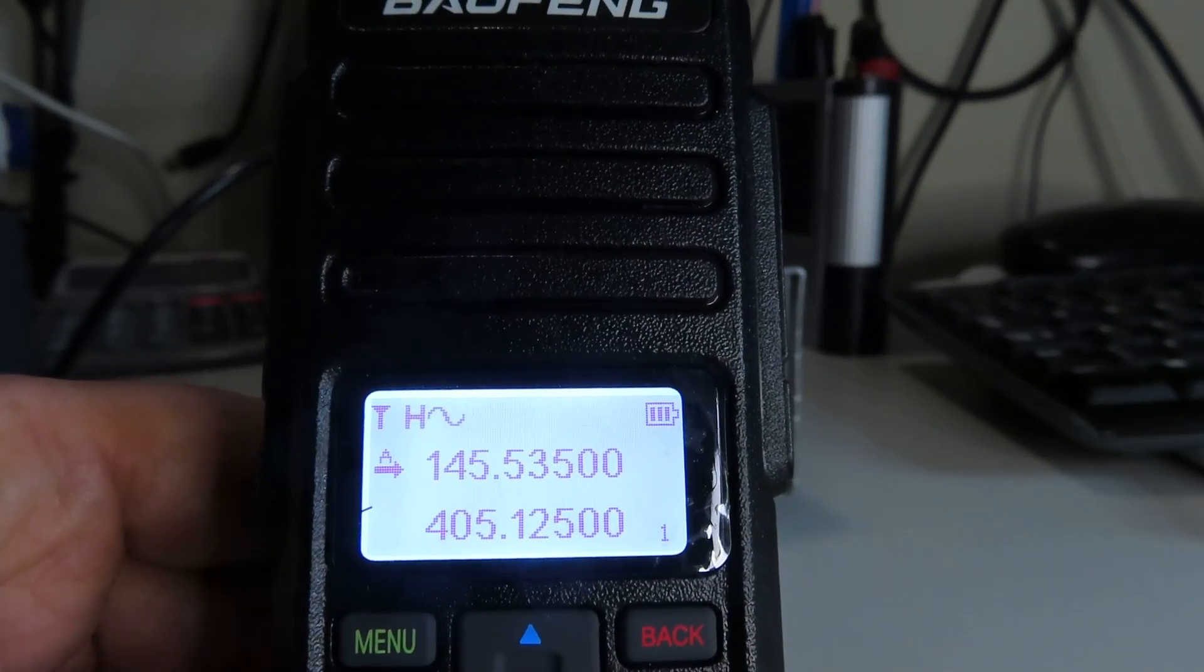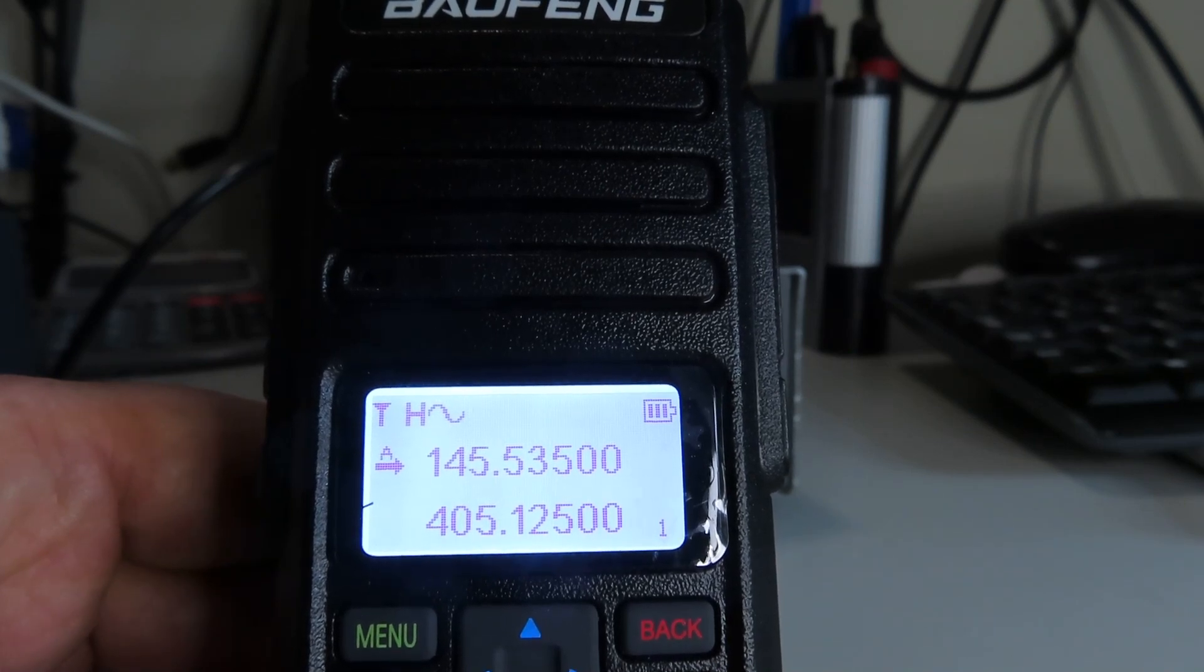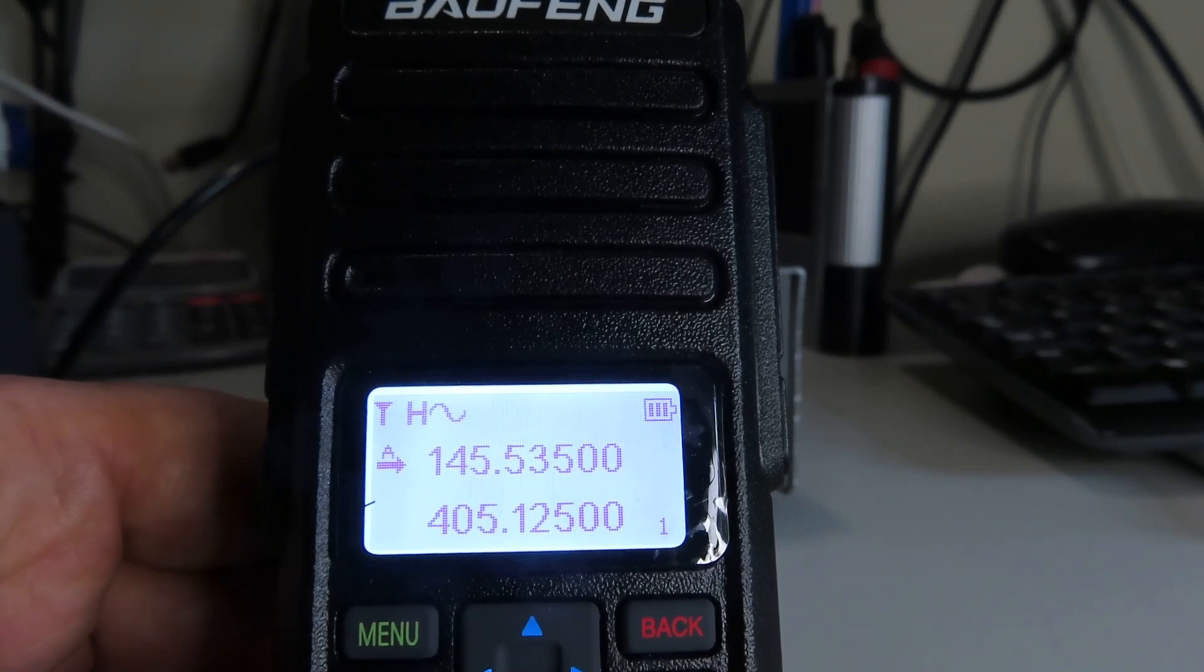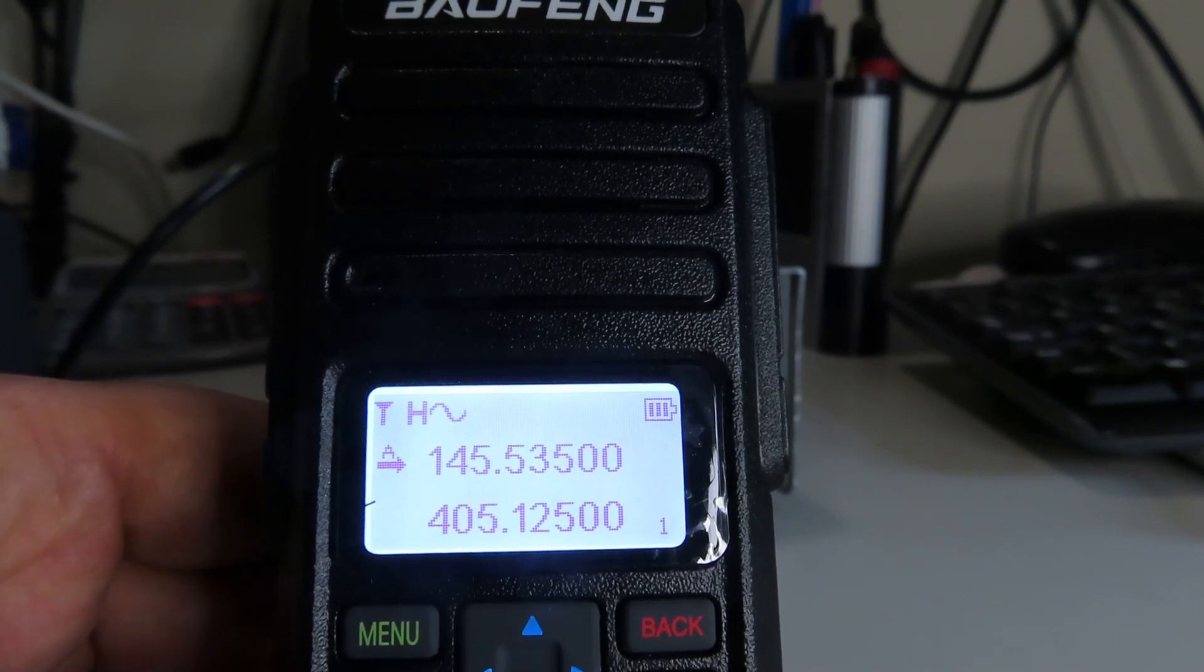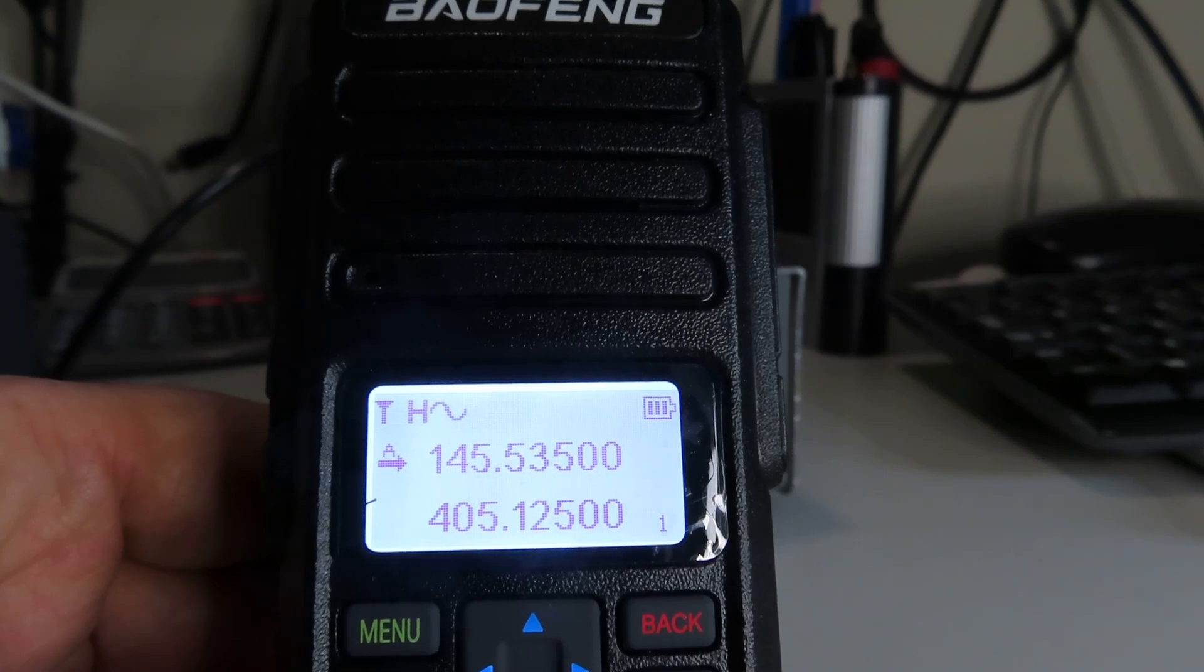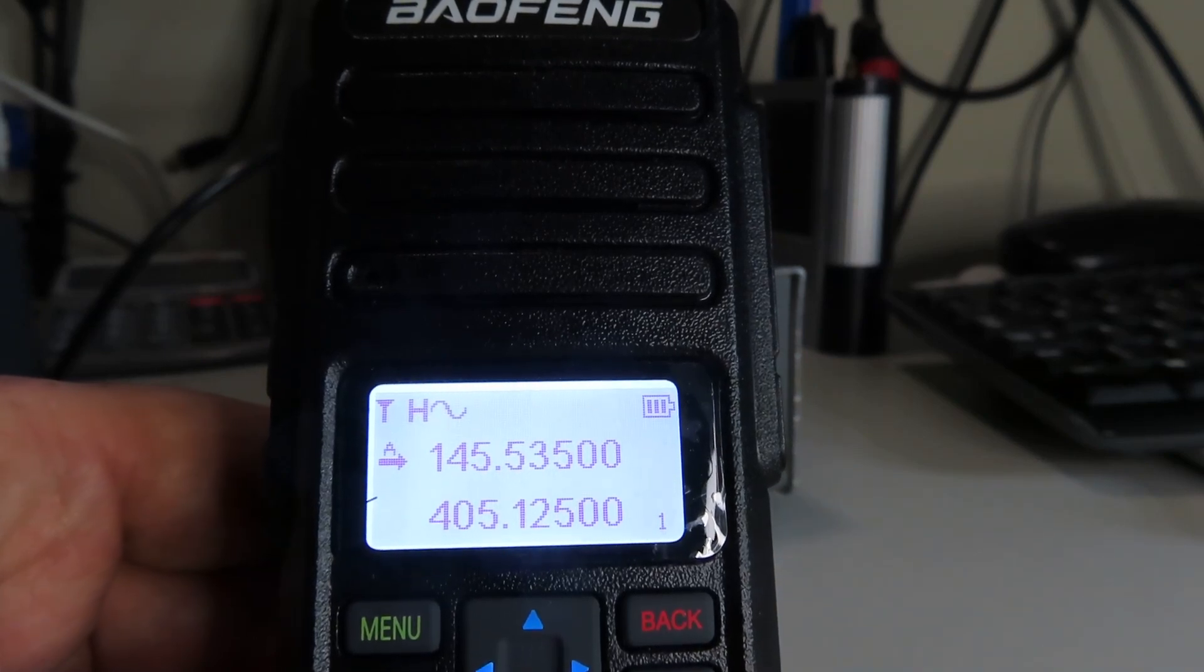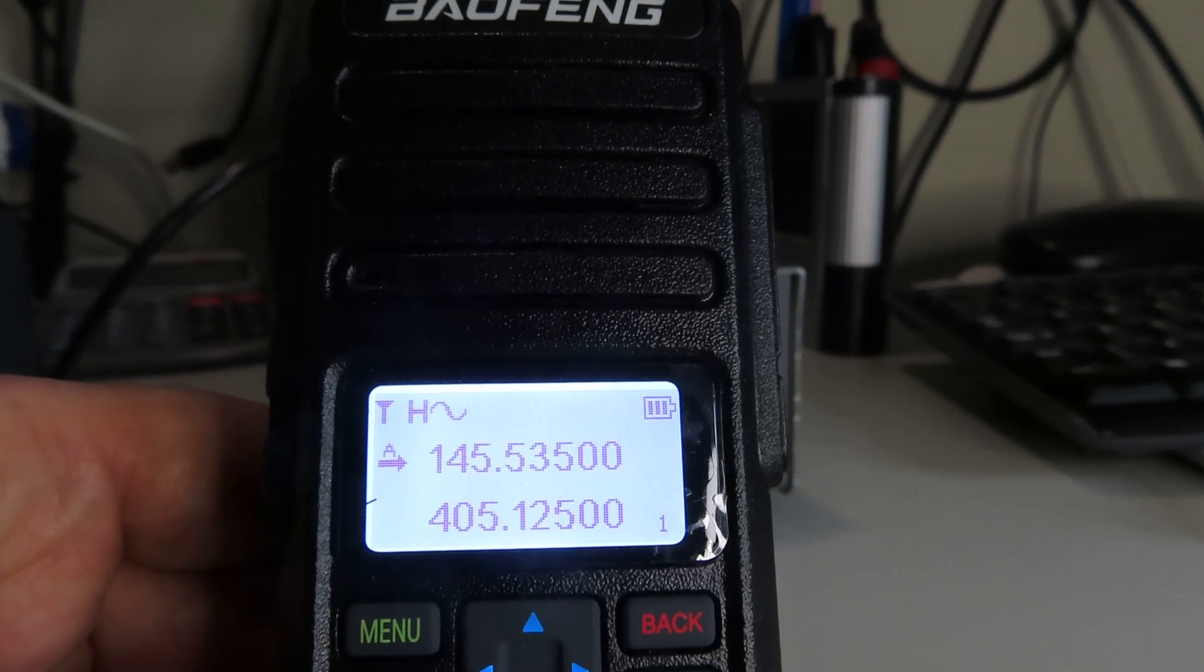But quickly look at the DR1801, the current VHF UHF DMR and FM bargain basement handheld that's available. So thanks again for watching.